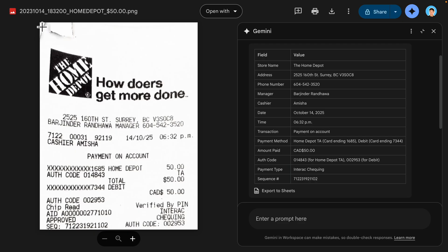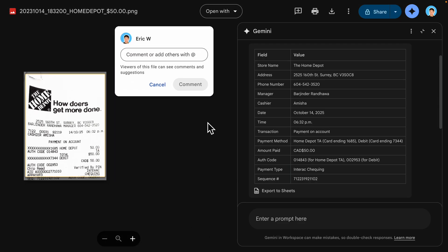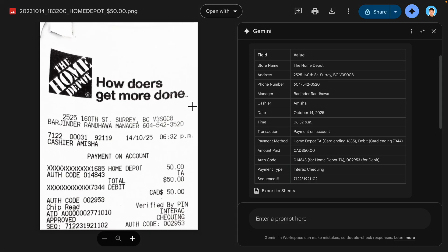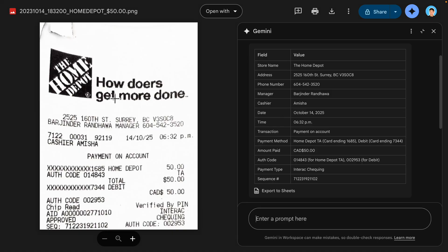To be honest, I tested the same receipt with the Google Vision API and the result wasn't really accurate. This receipt says October 14, 2025, but Google Vision API kept getting it wrong, thinking it was October 14, 2023. Right off the bat, you can see that Gemini 2.5 Pro really outperforms for unstructured data compared to Google Vision API. But obviously that's just one test, so I want to show more.